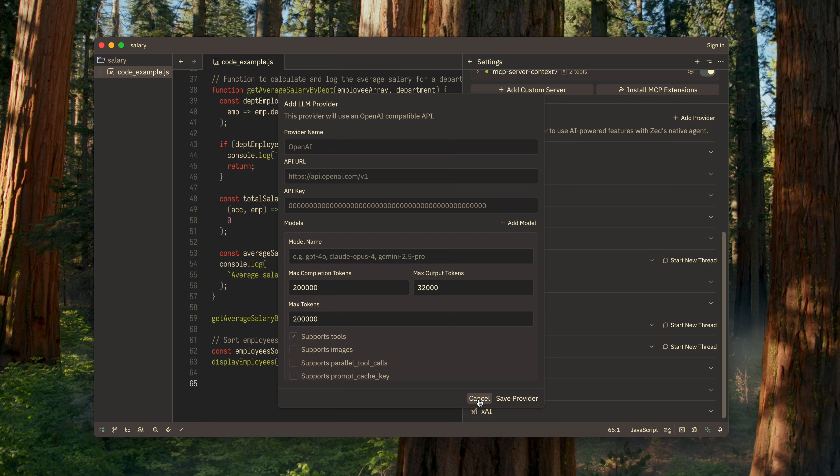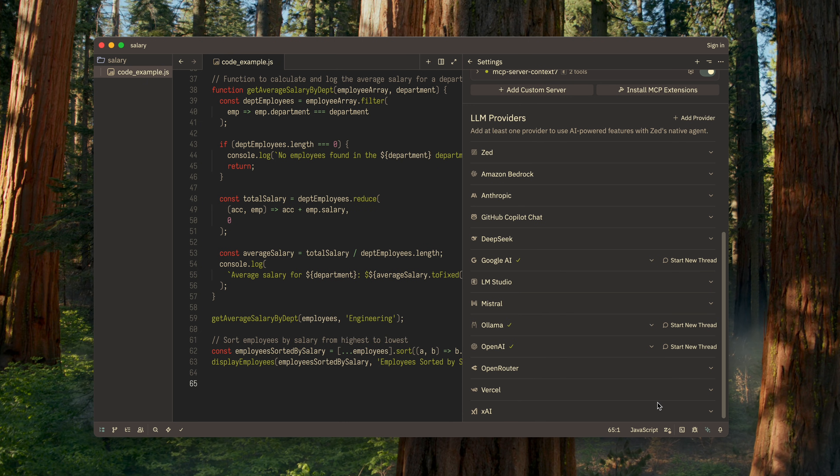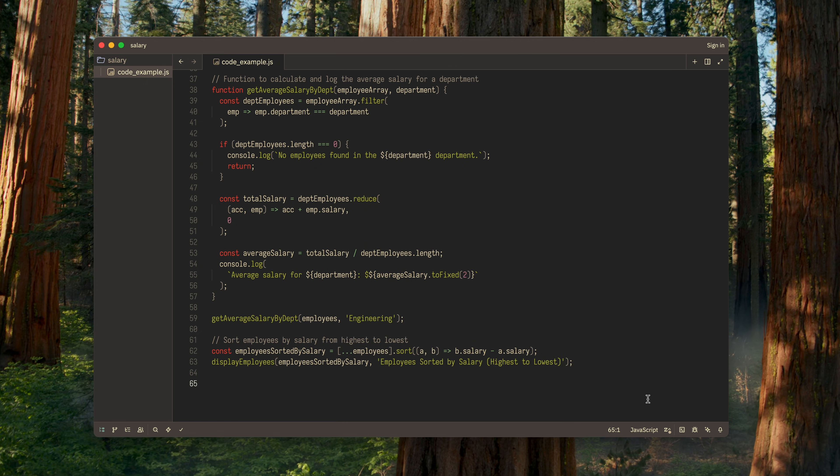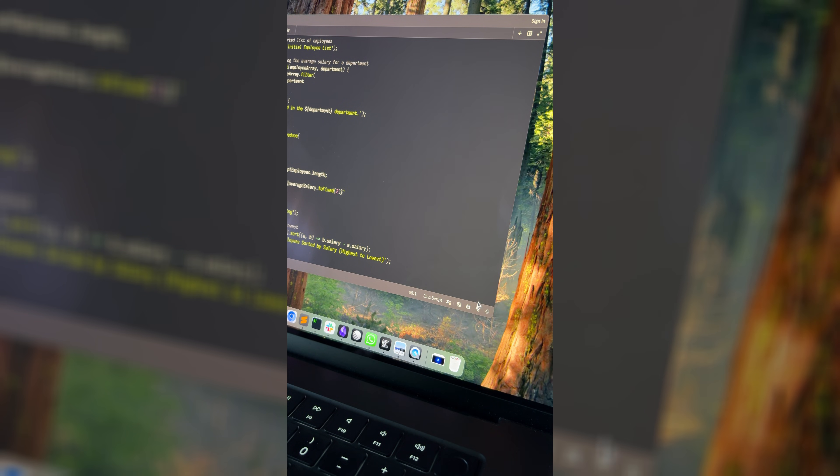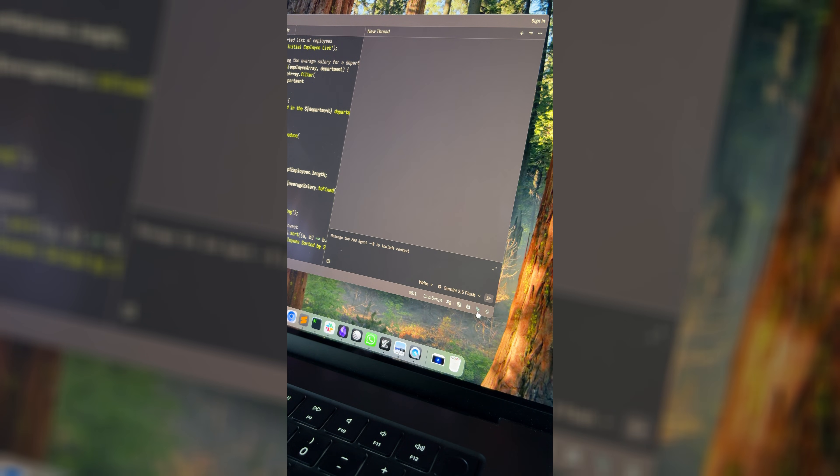Alright, now that we're done with the settings, let's close everything and move on to using AI while writing code. All interaction with AI happens in the right-hand panel, which you've already seen. When you open it, a new thread appears.